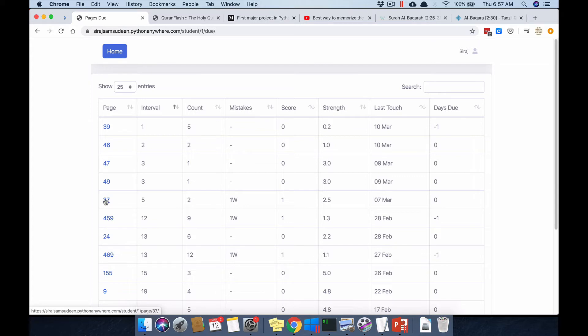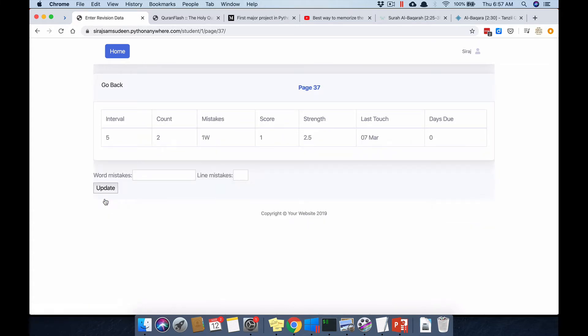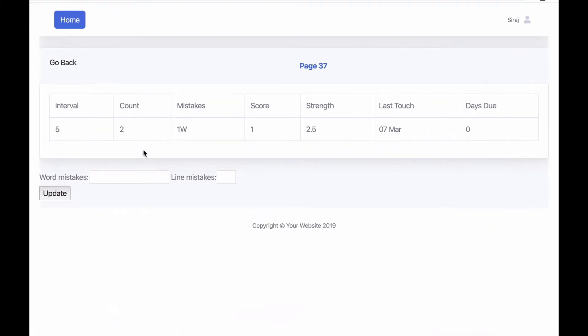If I click on a page, this is where I enter the revision data. The table shows the revision history — for example, we've had two revisions and the last revision had one word mistake, giving a score of one (which is actually minus one). A line mistake equals minus four, so that's how the scoring works.